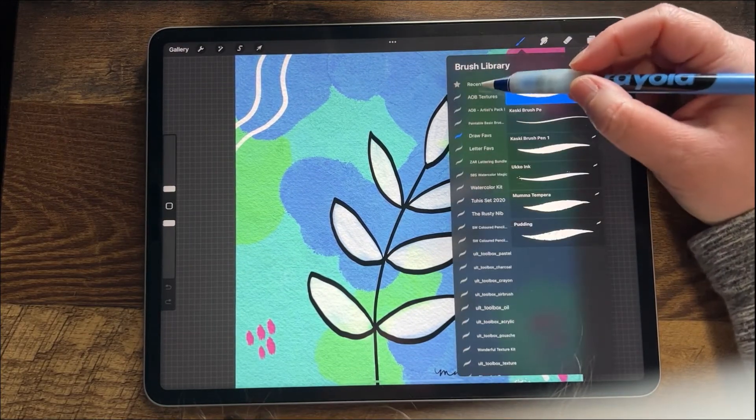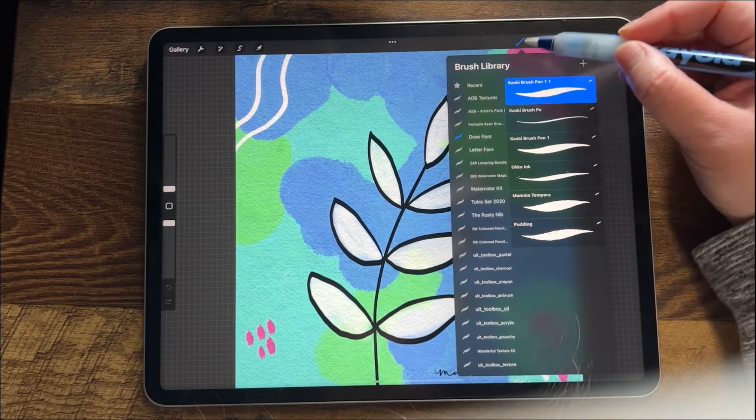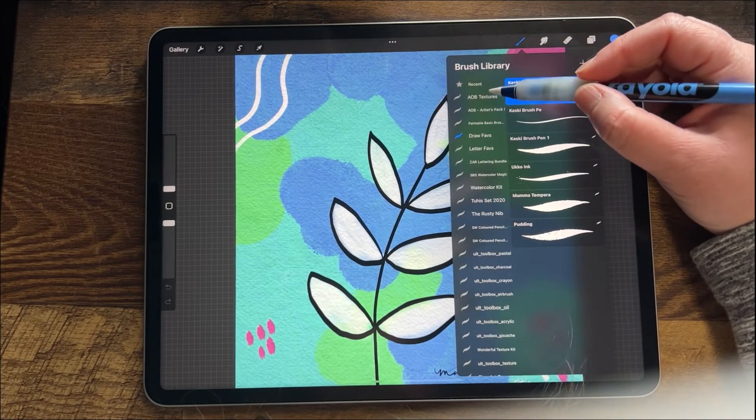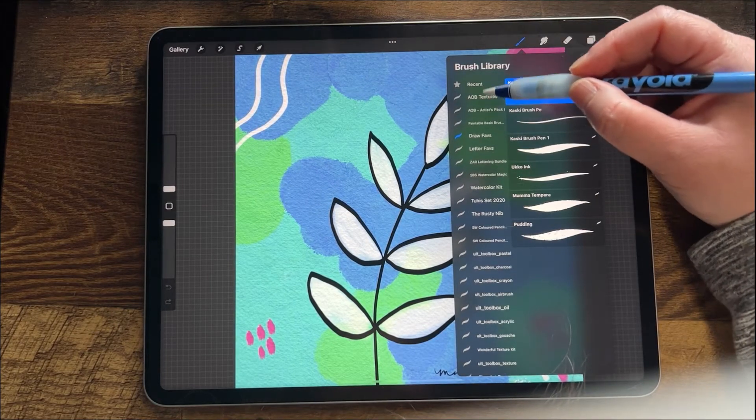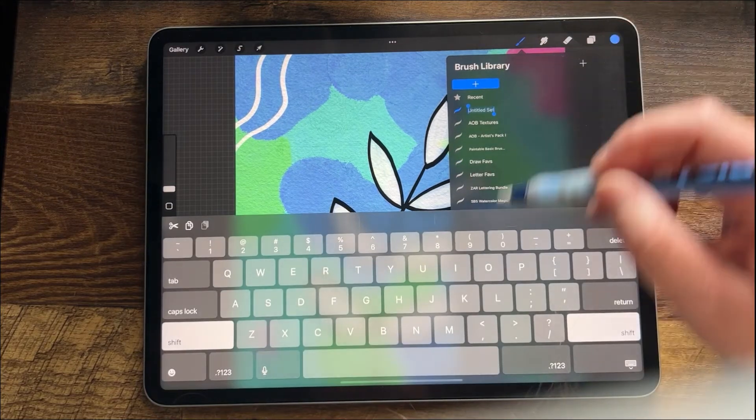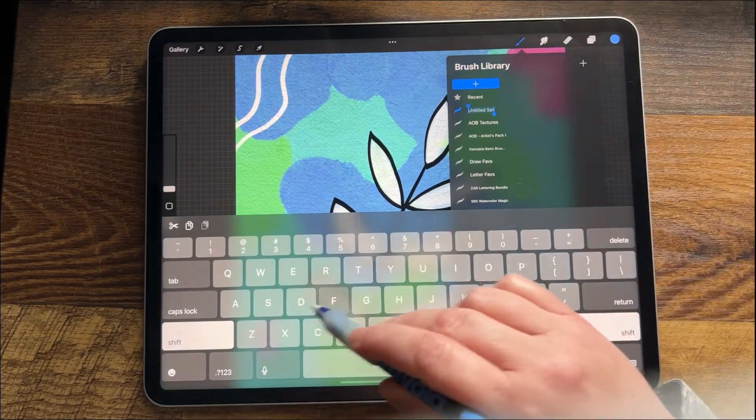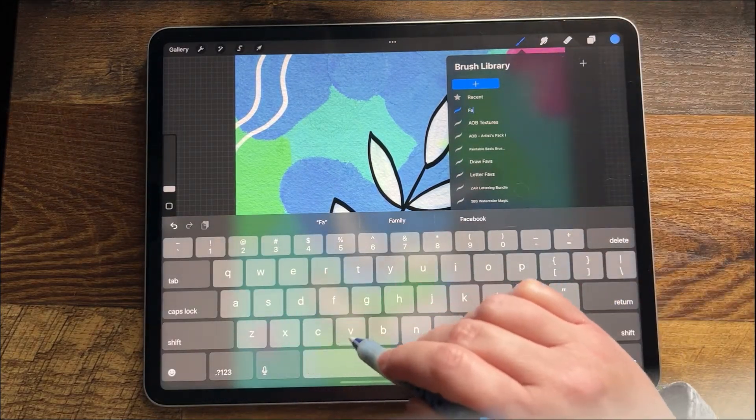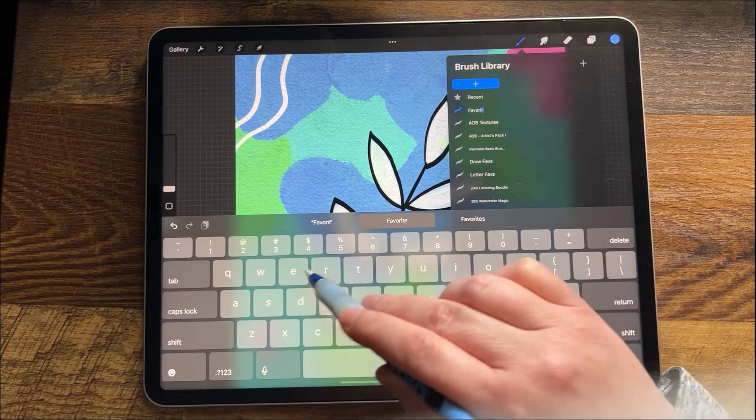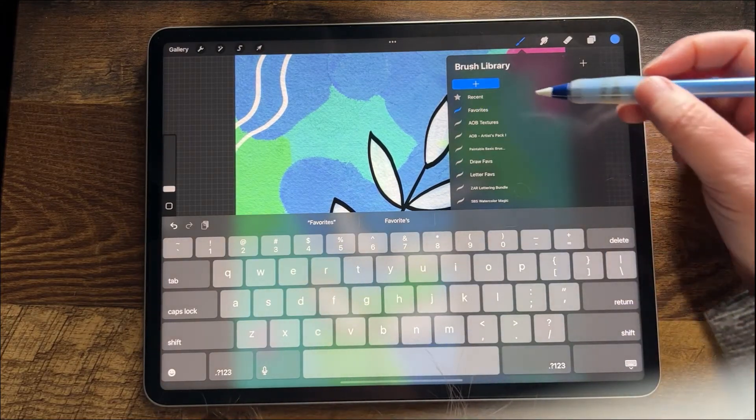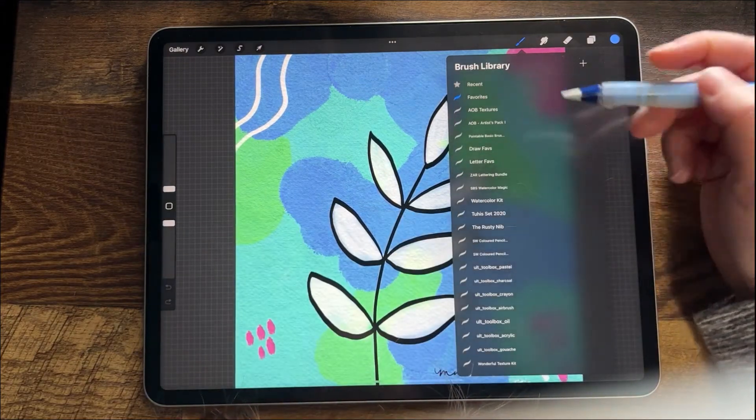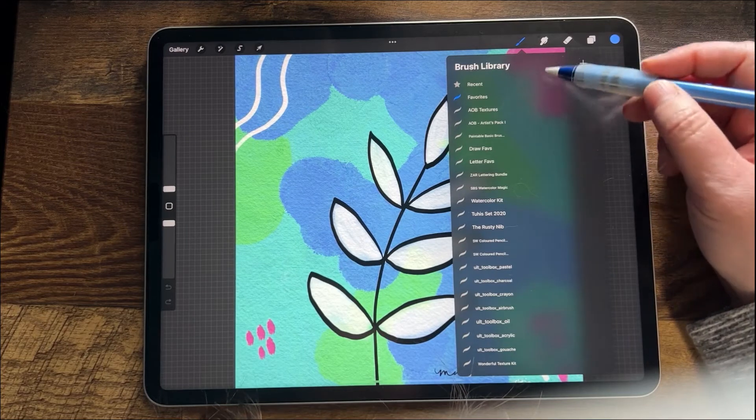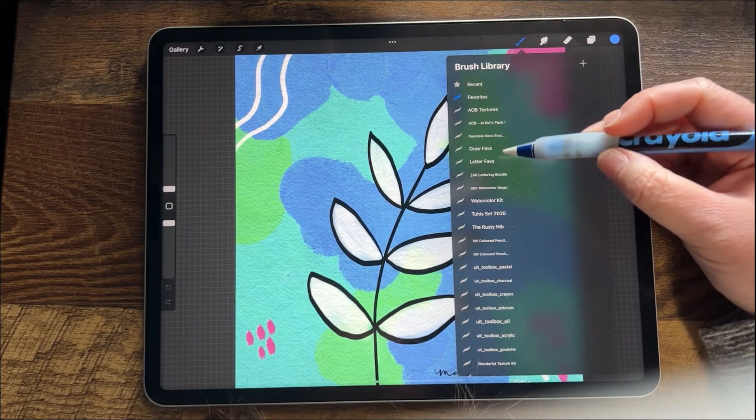If you want to create a new brush library, you're going to go into your brush library by hitting the little brush here, scroll down, get this little plus sign, hit that, and name your brush—so maybe 'favorites.' Now you have this new brush library; it has nothing in it right now.